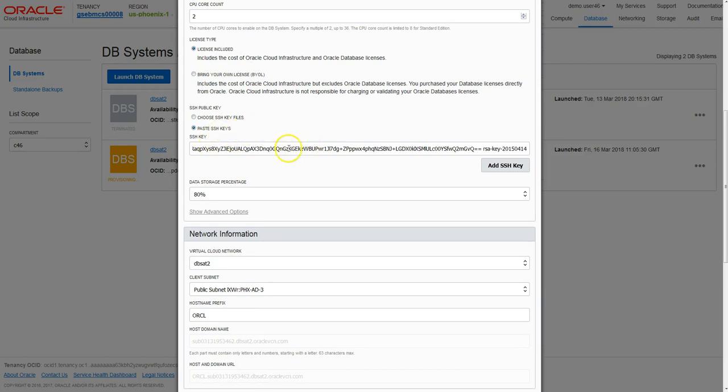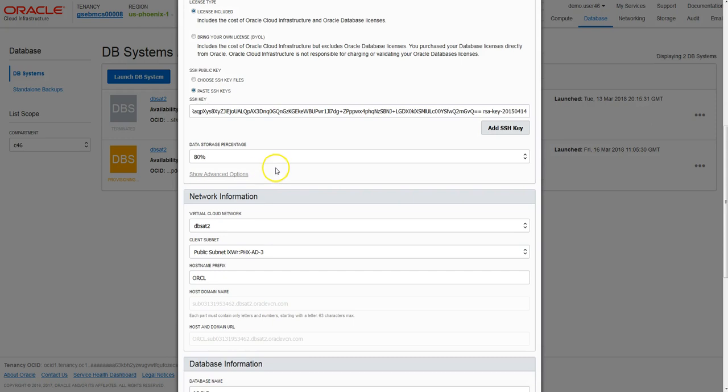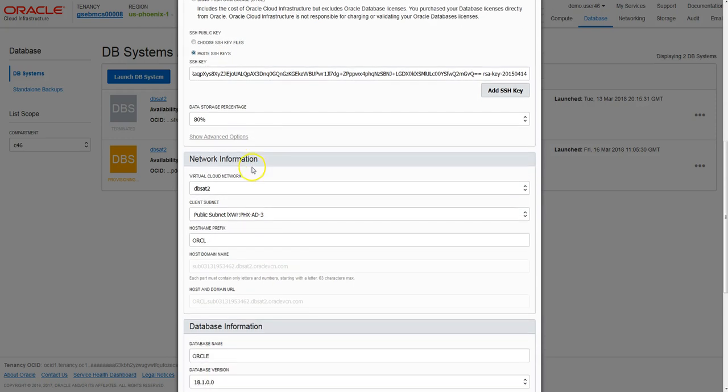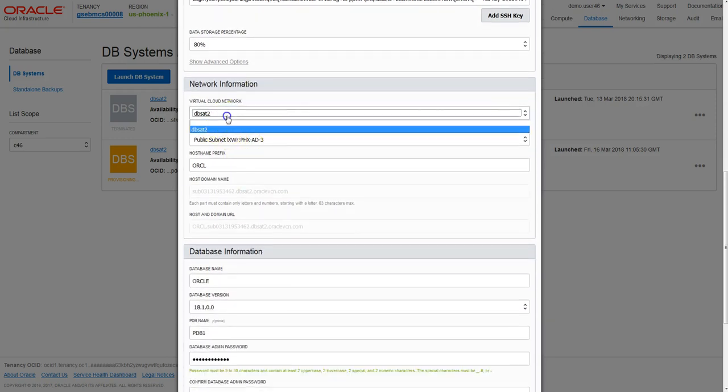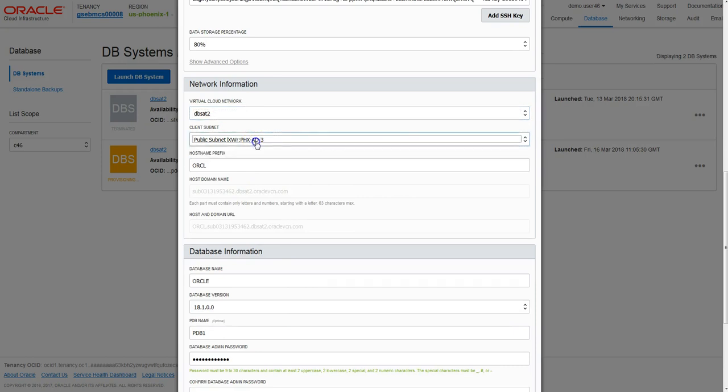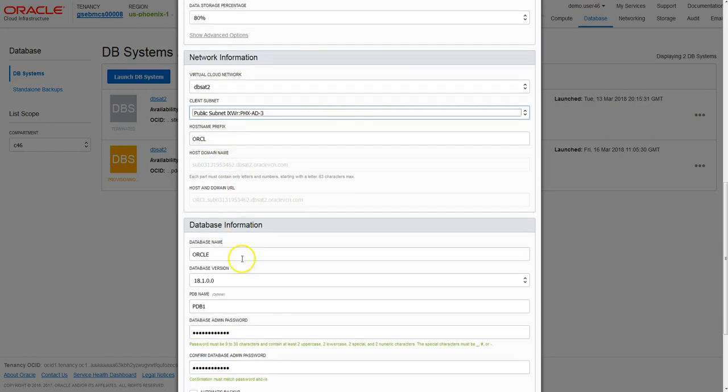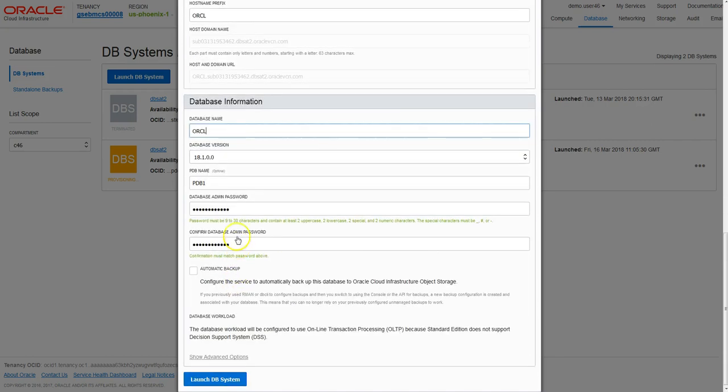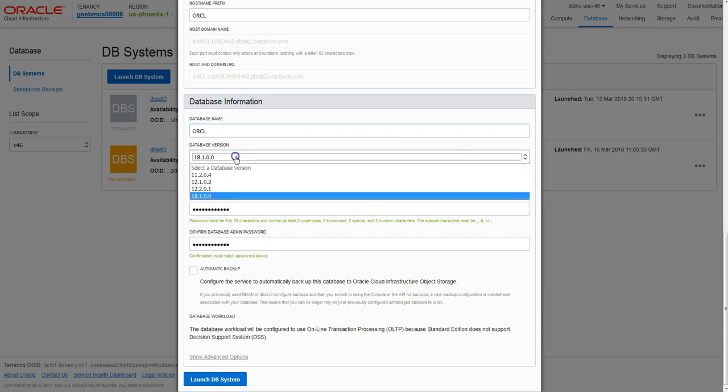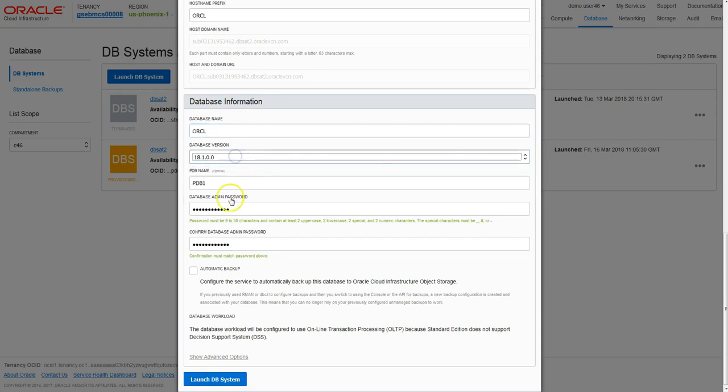We paste in the public key here and we'll connect with our private key eventually. We select the VCN we just created - the subnet is in the AD we chose. We can give the host and the database system a hostname of ORCL and a database name of ORCL. We choose the database version.